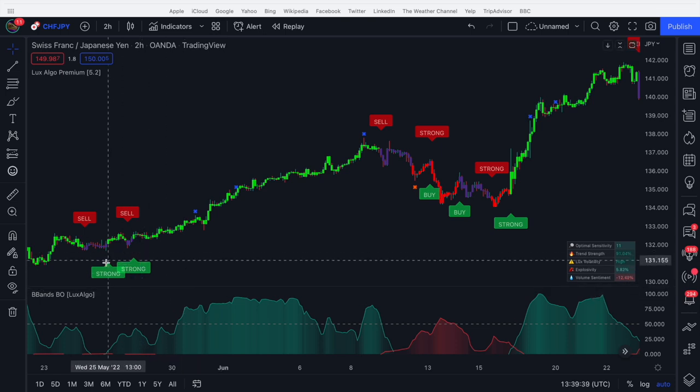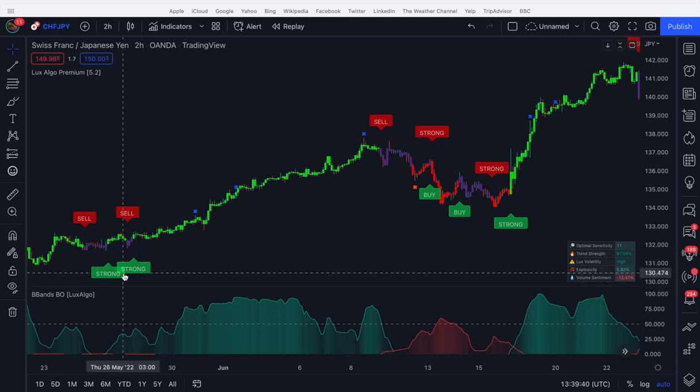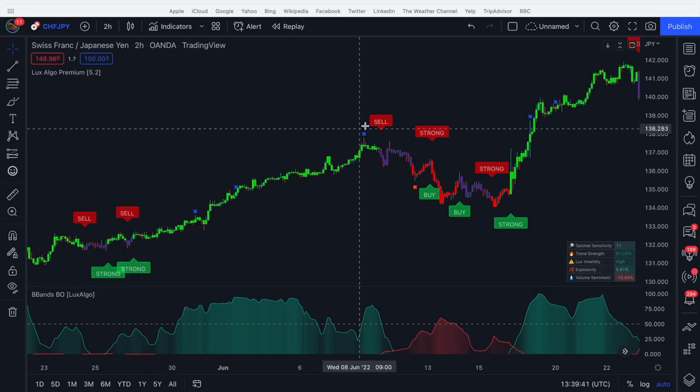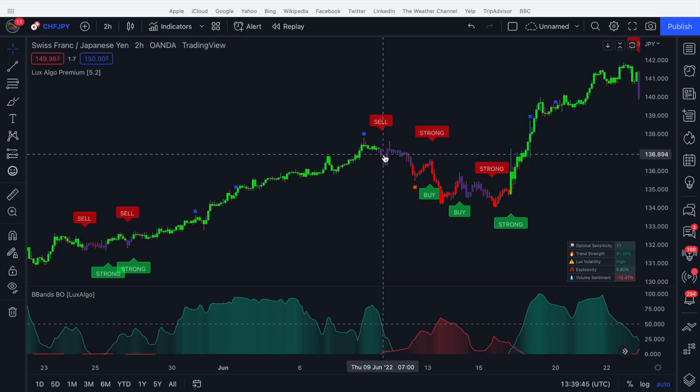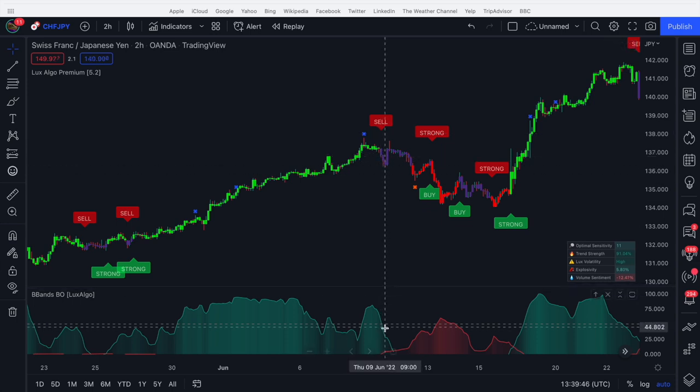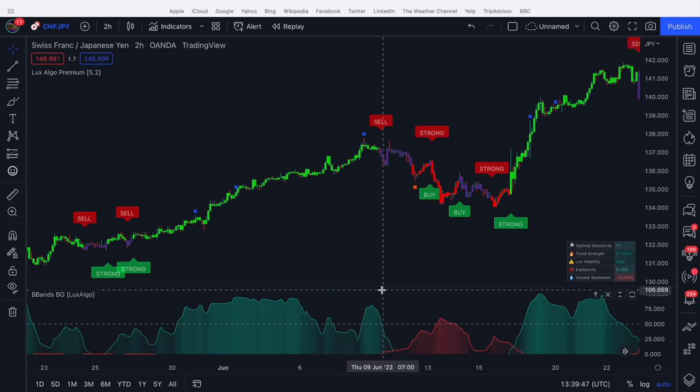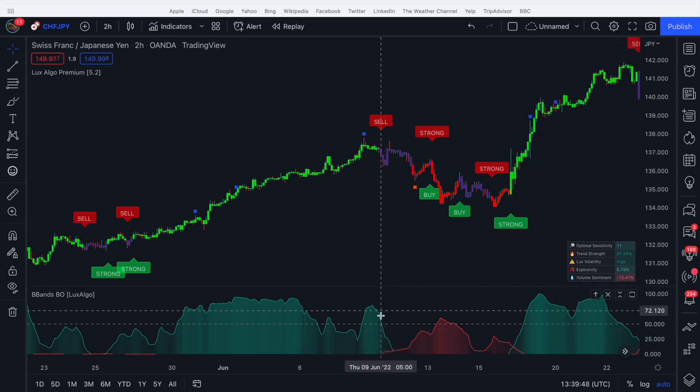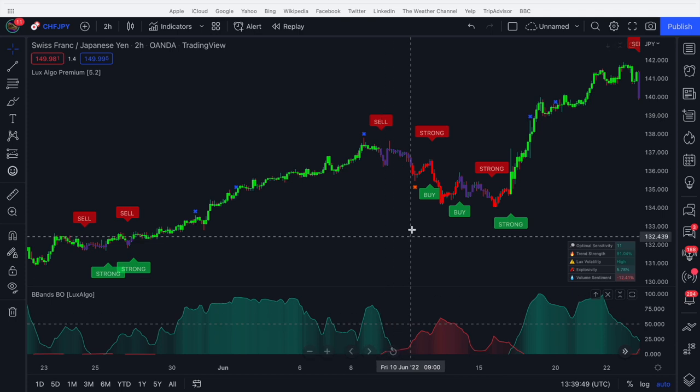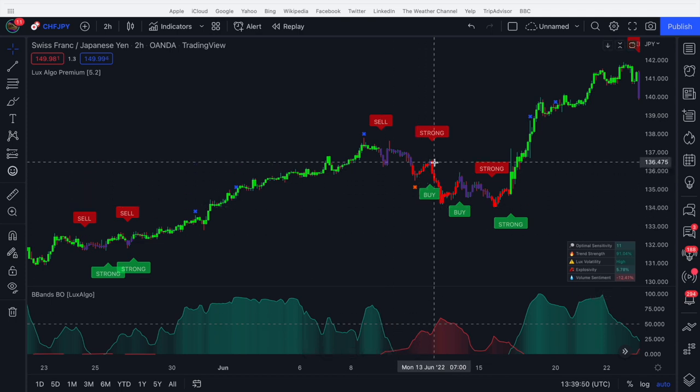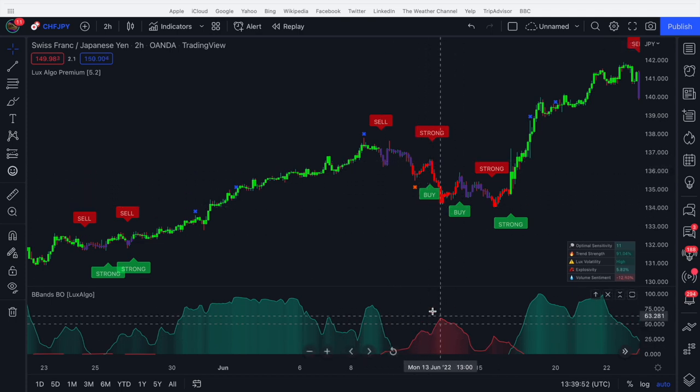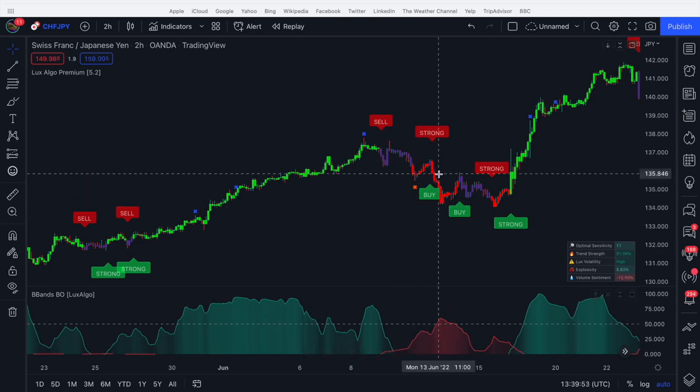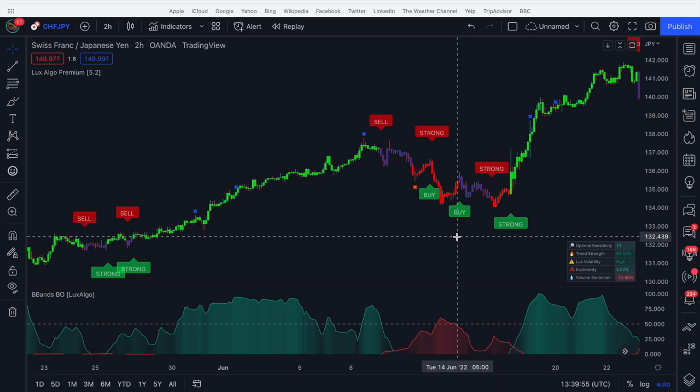So the strategy for example could be only take buy signals when the oscillator is green. We get two strongs here, two buy signals, we go on a big run. We see a sell signal here, we don't take it. We don't take it because the oscillator is green and it hasn't turned red yet. There's no evidence of red. Strong sell signal, big red oscillator. Price goes down.